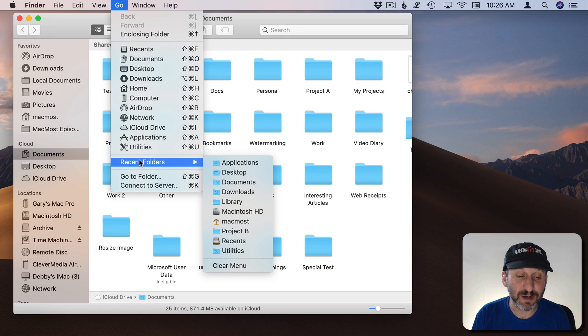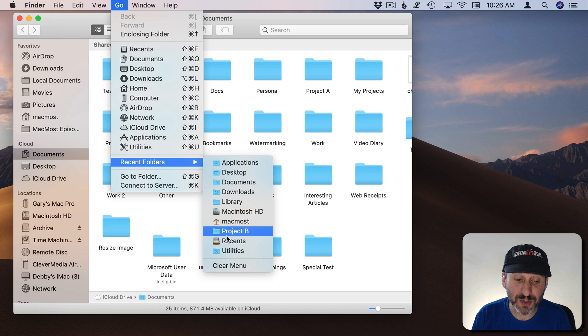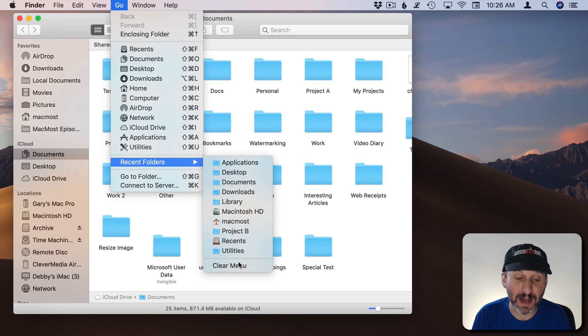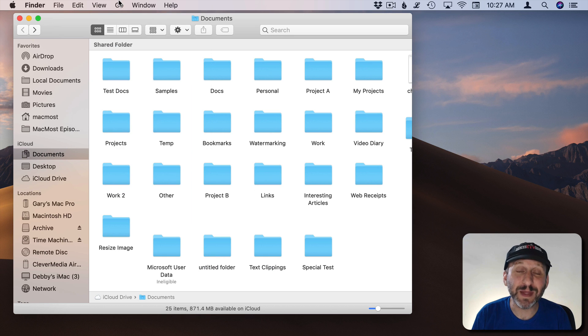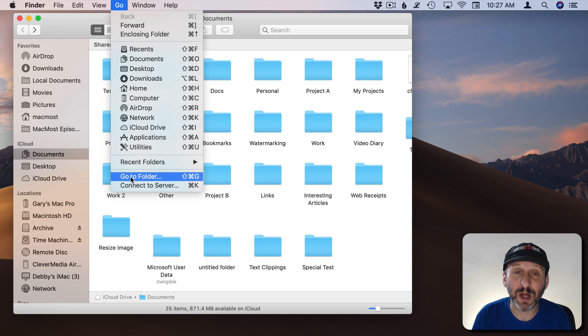Now you also have a Recent Folders submenu here so you can jump to the last ten places that you were at. Then you have something that's a favorite of a lot of Pro users. They love this shortcut.